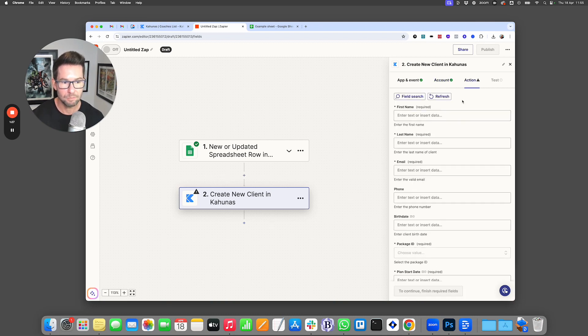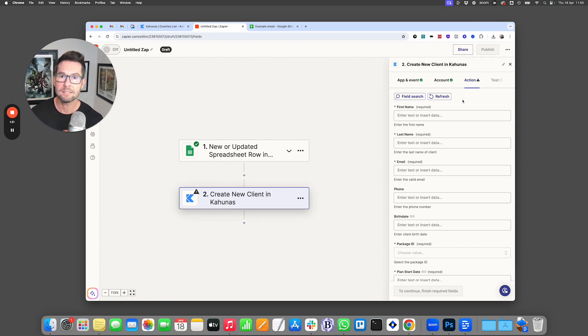And now we have the action. So the action is all of the fields that are going to be available in Kahunas for setting up your client.